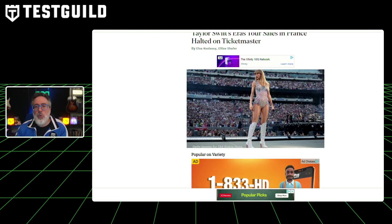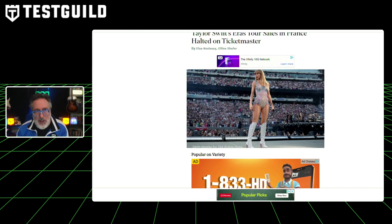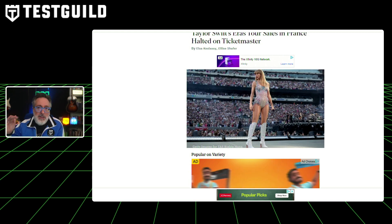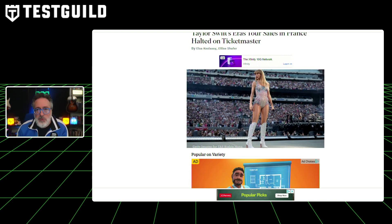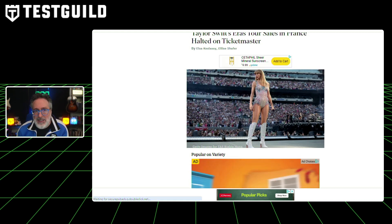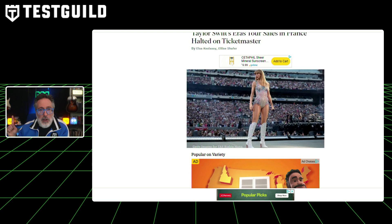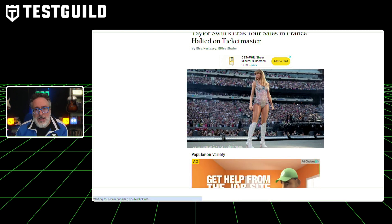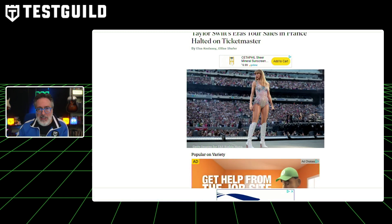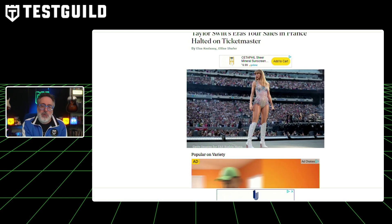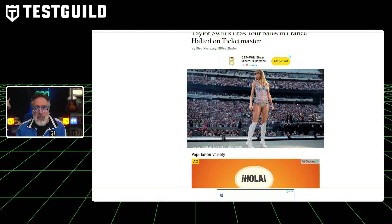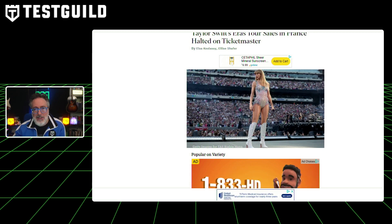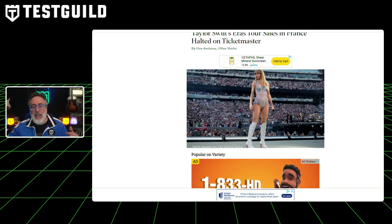By learning from these real-world scenarios, developers and testers can better prepare their systems for future challenges and maintain a positive user experience even under demanding conditions. It also highlights, as we talked about earlier, that performance testing and resilience testing are not one-and-done activities — they need to be continuously done to make sure users are always getting the best experience.